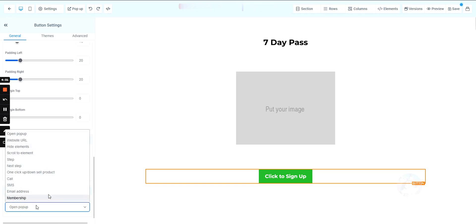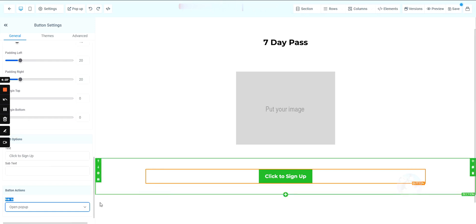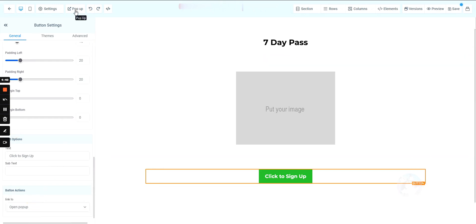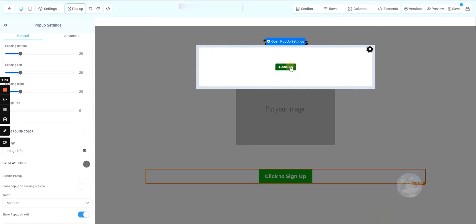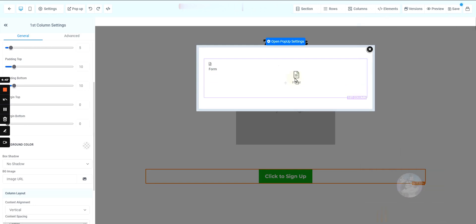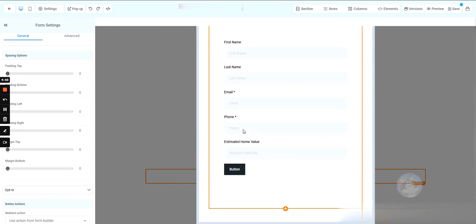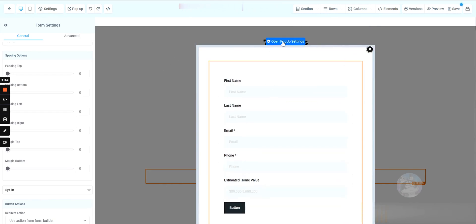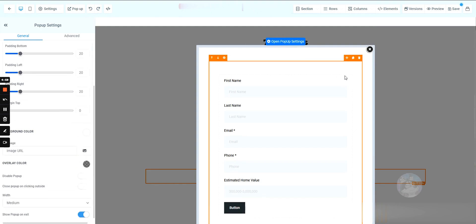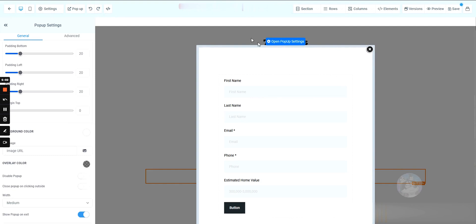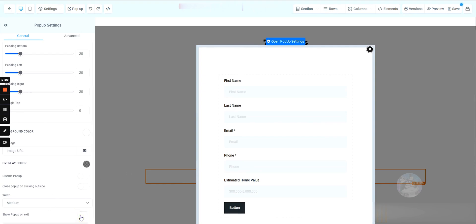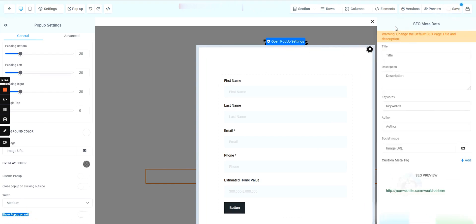The button can do a number of things, but for this example we want it to open a pop-up. We'll click Pop-up in the top left and add our form — an opt-in form. If this form automatically pops up without the user hitting the button, you'll want to uncheck 'Show Pop-up on Exit.' Then go ahead and save.